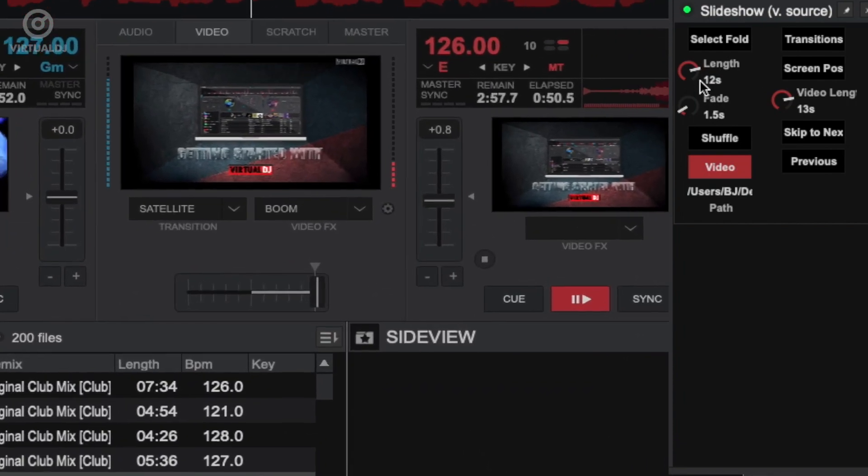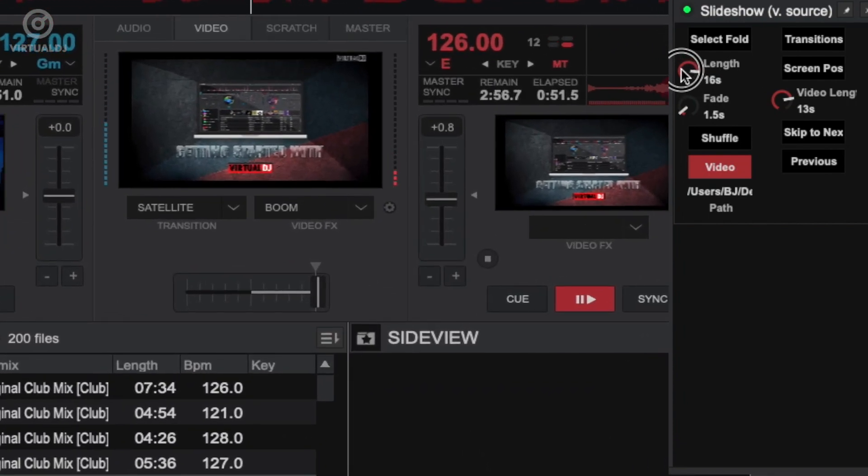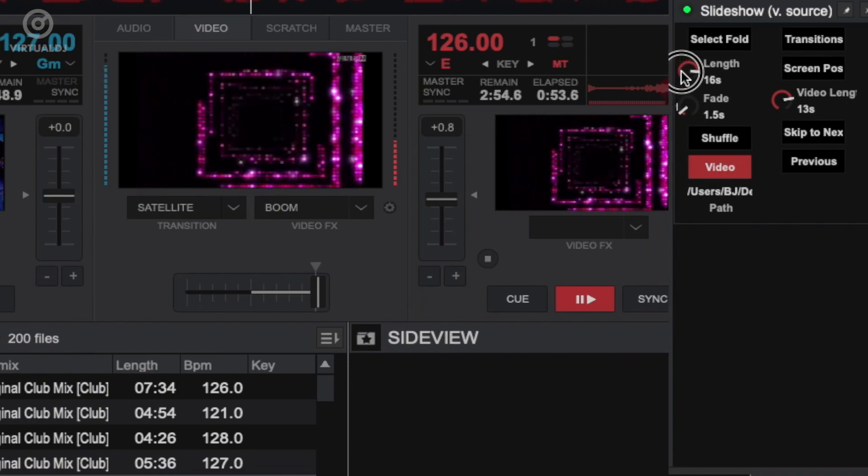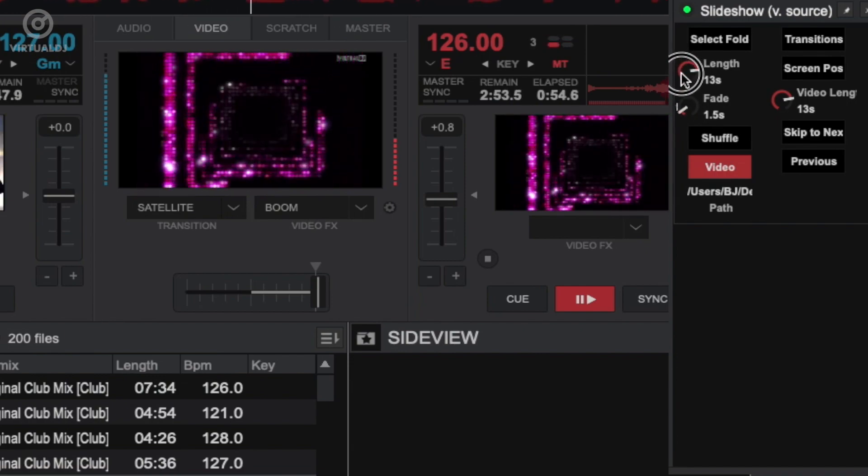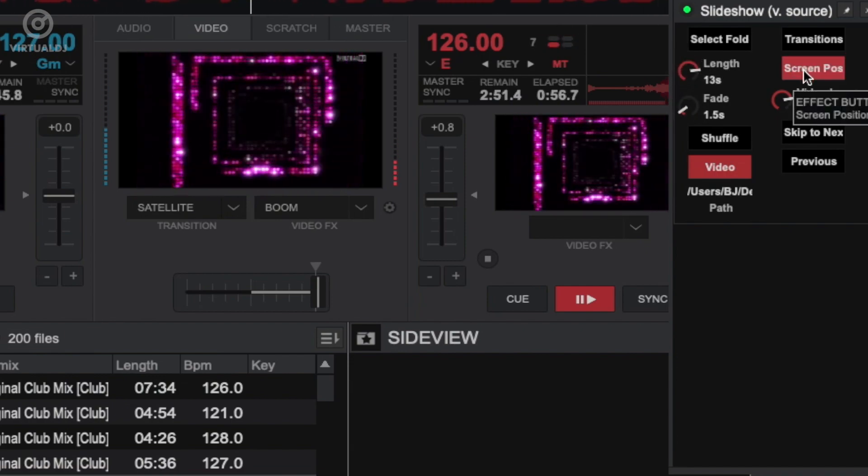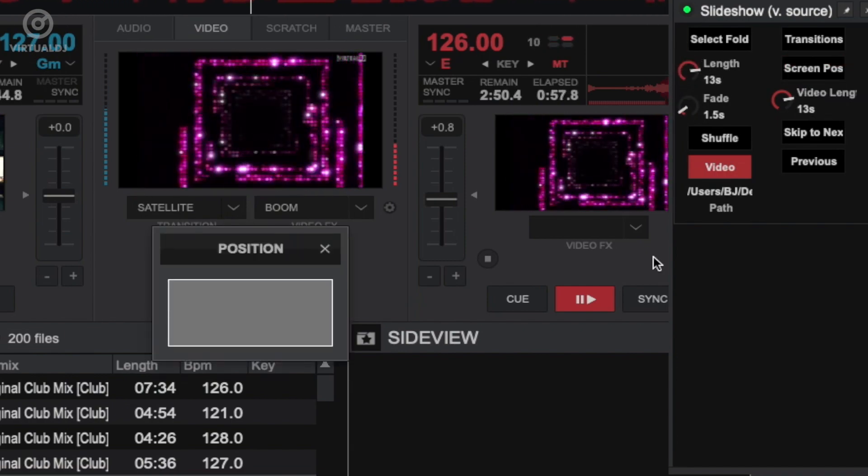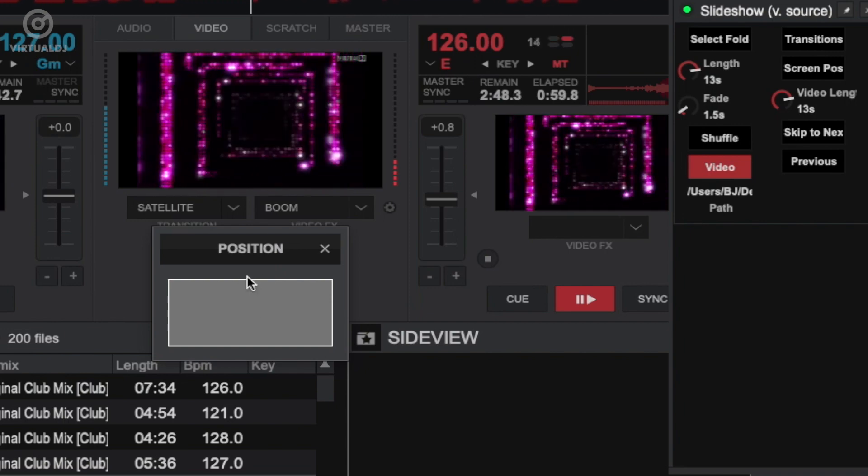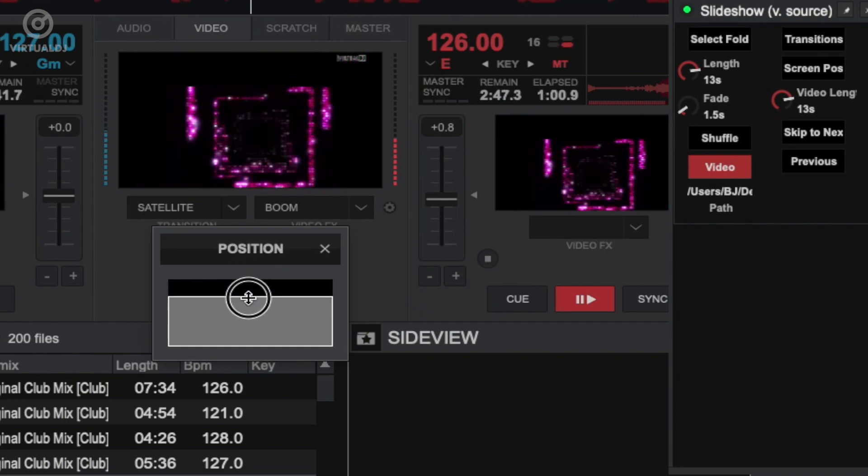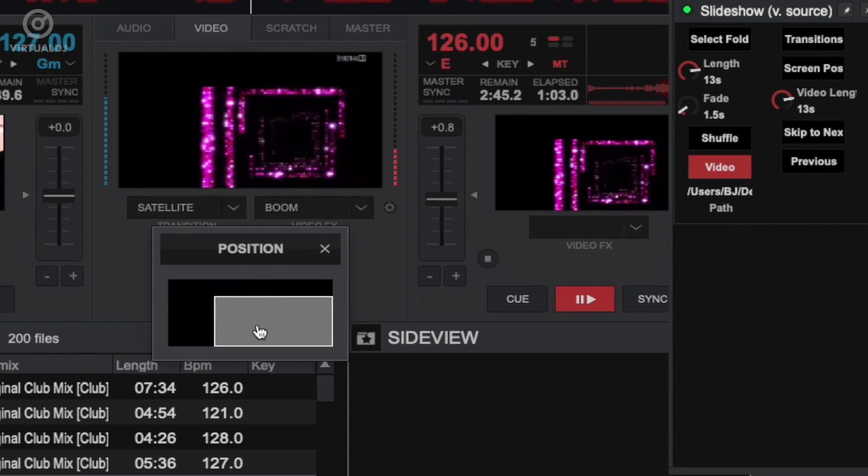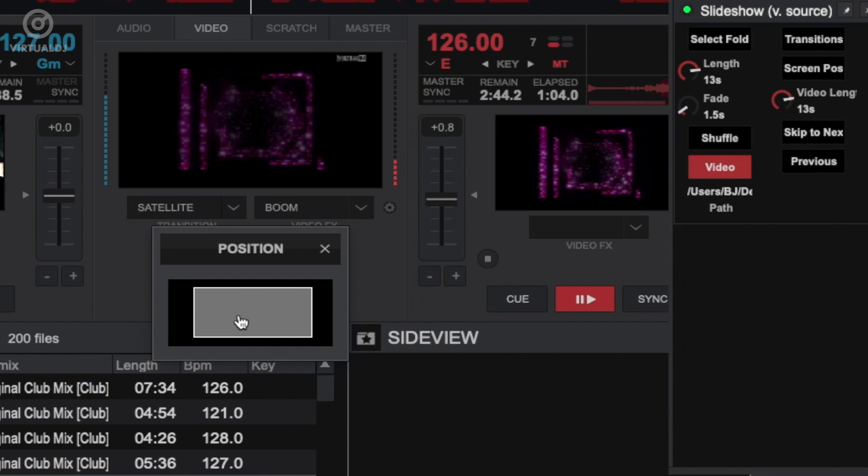Additional settings available in the slideshow options window are settings to allow you to change the length of time that each still image slide will play for. You can also adjust the overall screen position of the slideshow on the video output window and also change the scale.